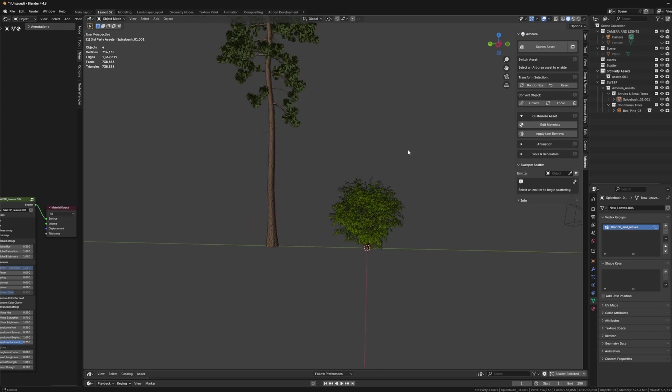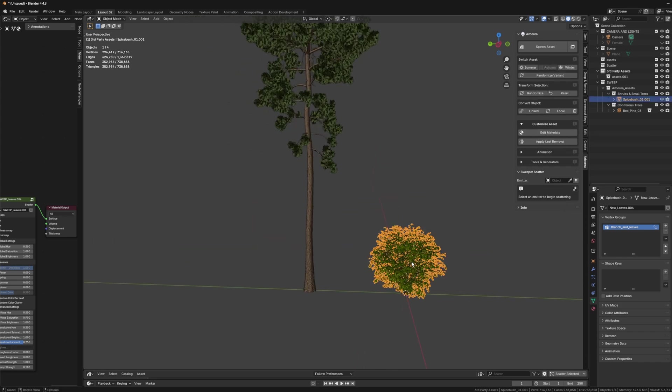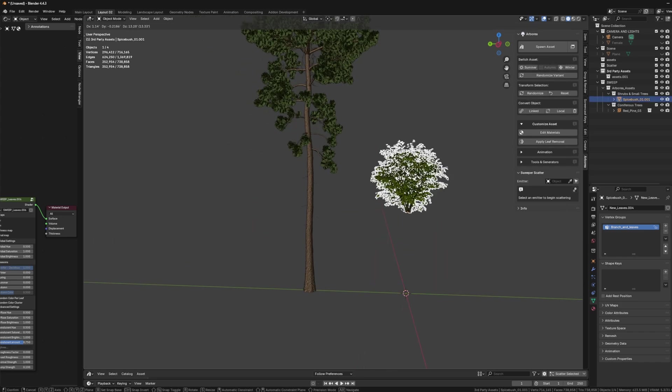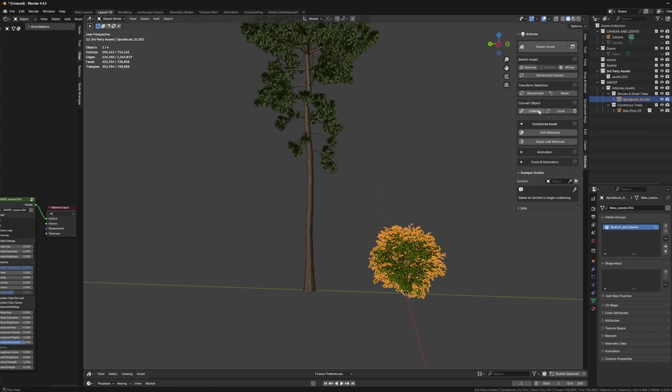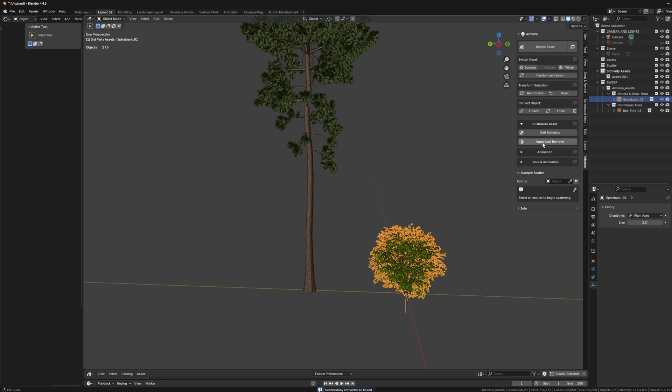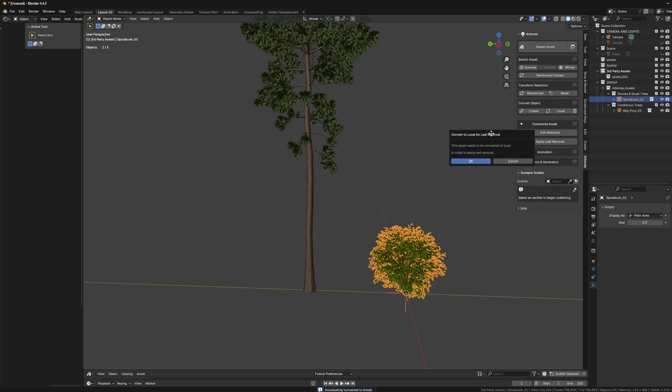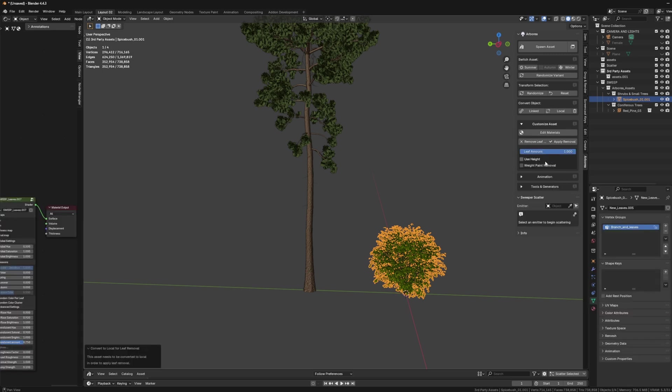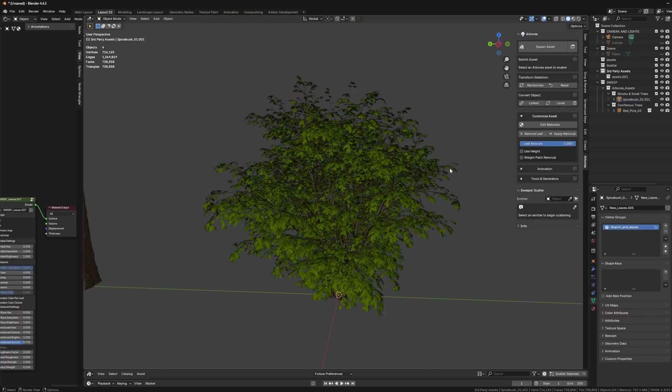So the way we can use this is we can select our assets, which we do need to make sure our assets are converted to local before we use any of the tools in here. So at the moment, this is converted to local, but if it's not, what's going to happen when I click apply leaf removal is you're going to get this pop-up that just basically allows you to convert it to local directly in here and then add the leaf removal to the asset.